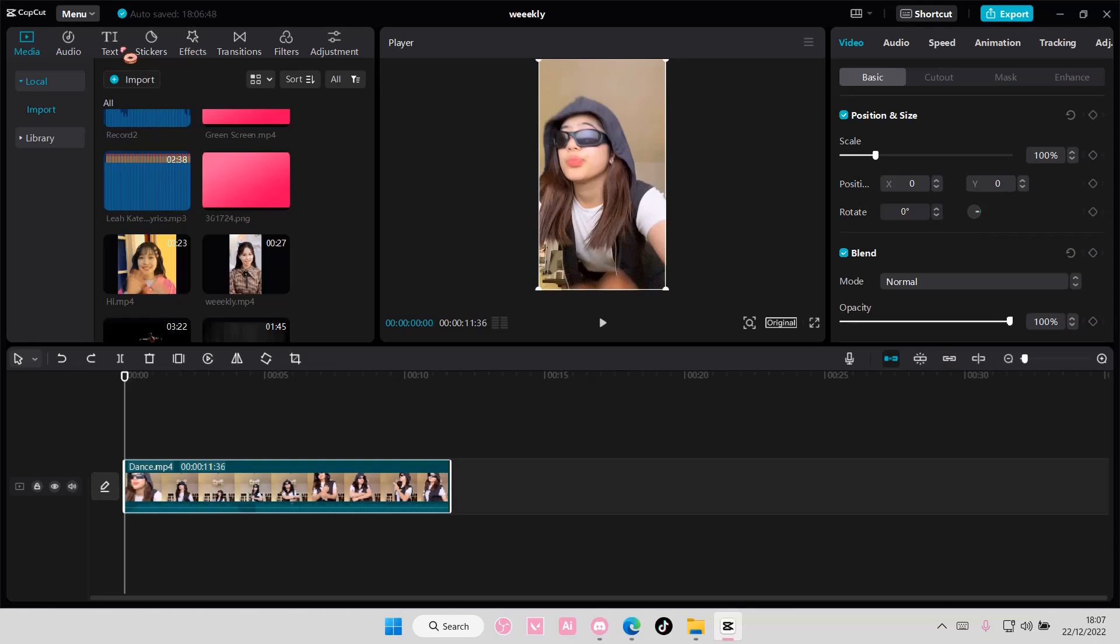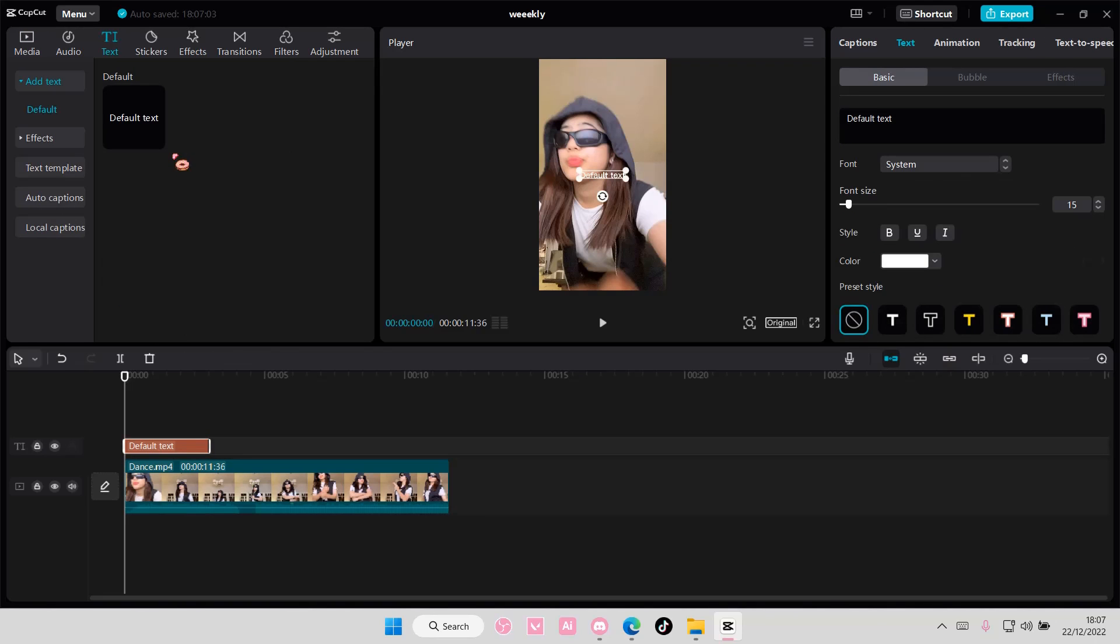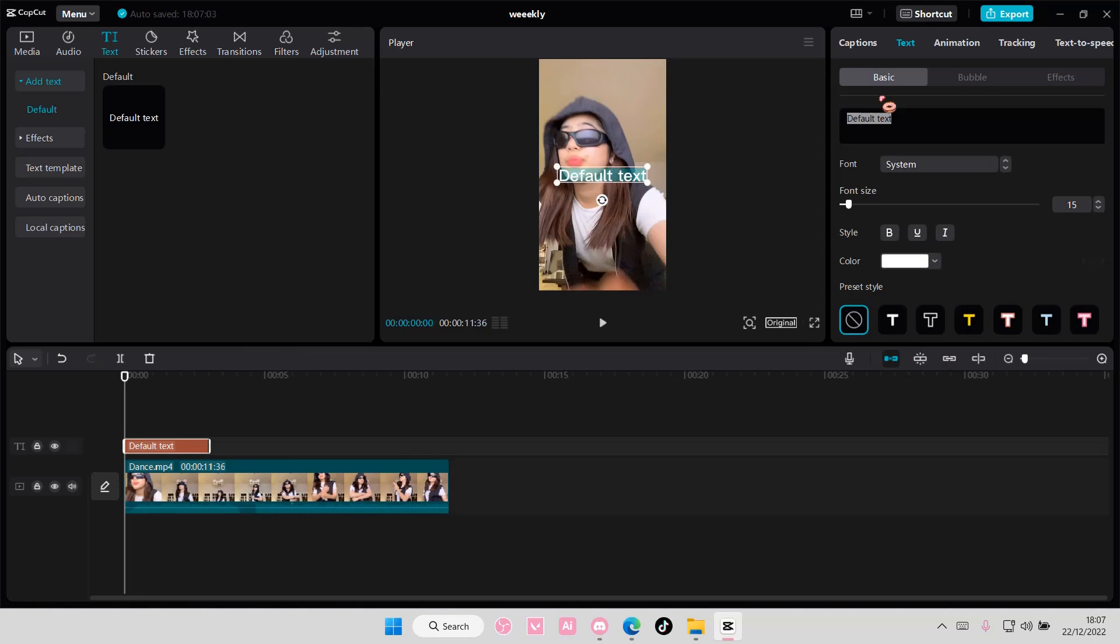So I'm just going to select text here and add in a default text. I'm going to do this manually because I prefer it better than the automatic motion tracking feature CapCap PC has on here.